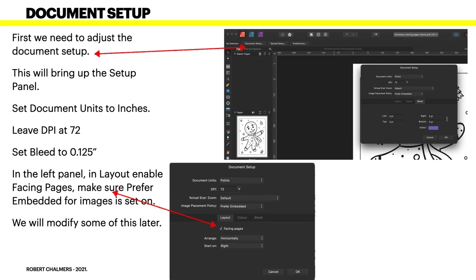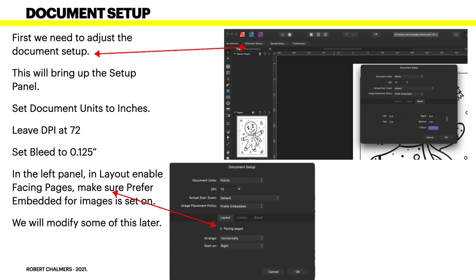Leave the DPI at 72 for the time being - you'll change that later. Set the bleed to 0.125. In the left panel in Layout, enable facing pages. Make sure prefer embedded for images is set on. We'll modify some of this later.